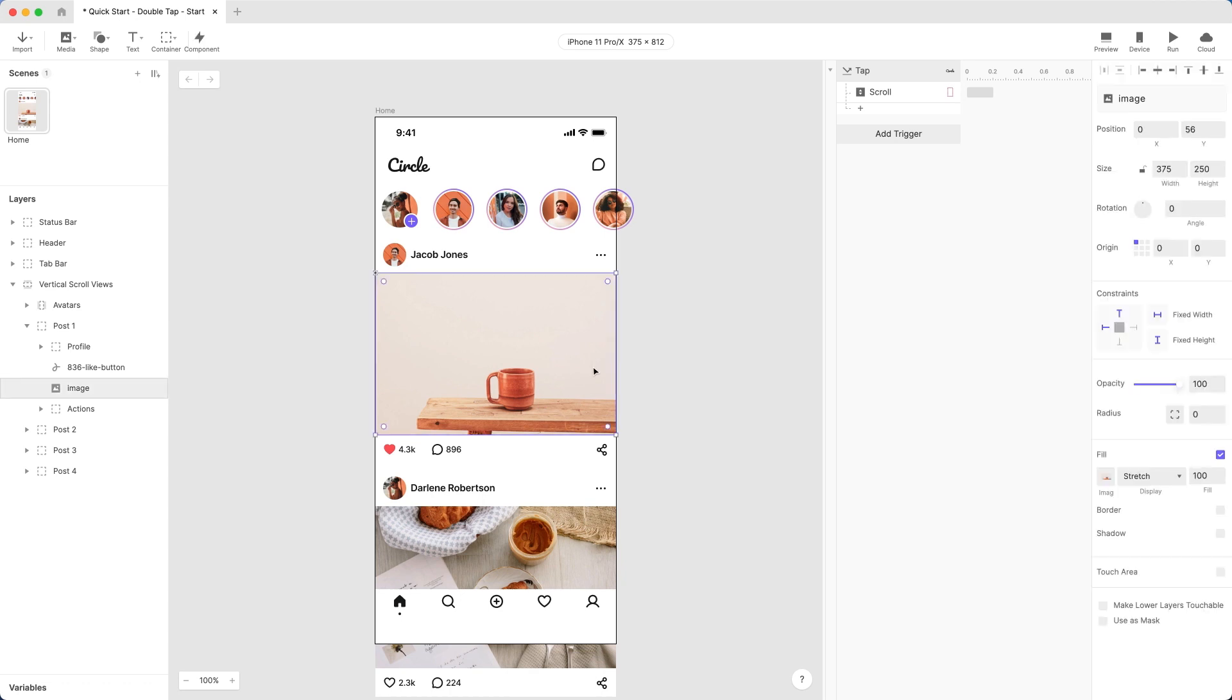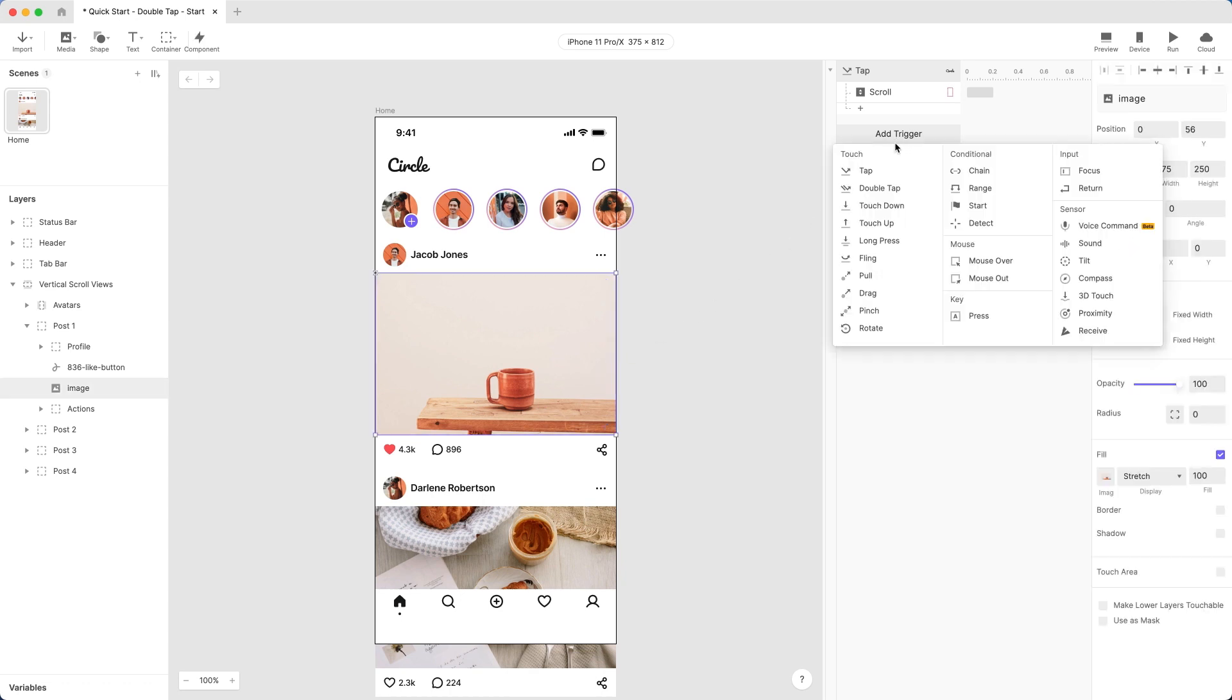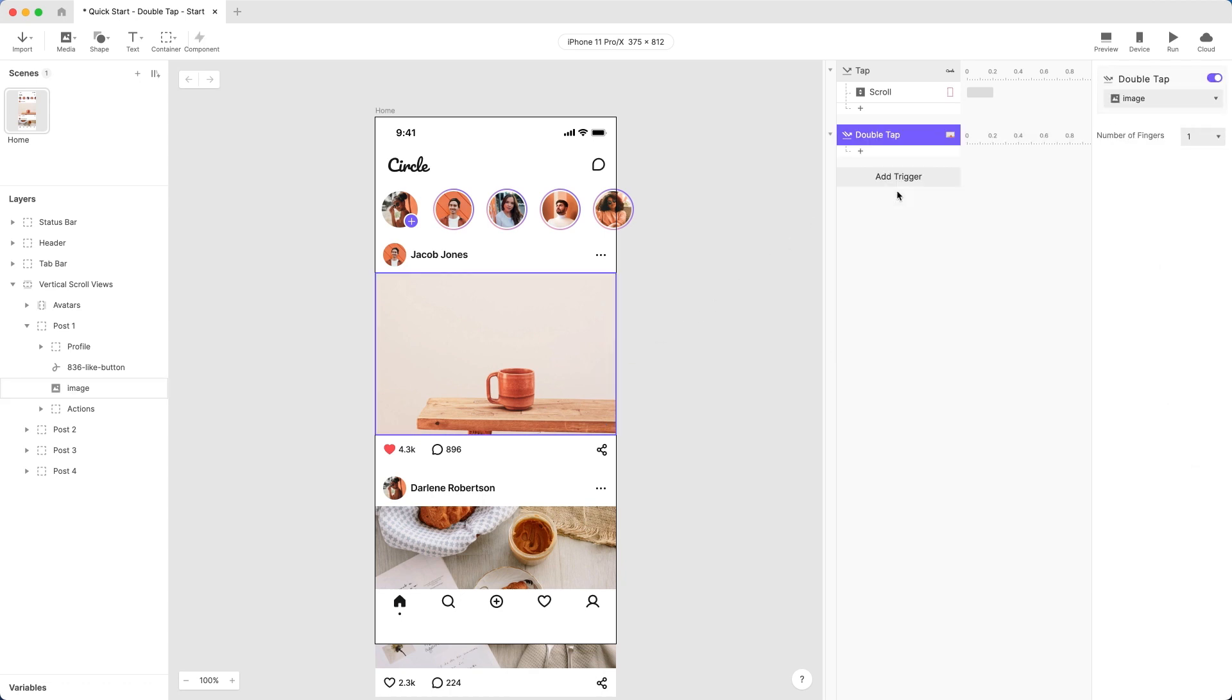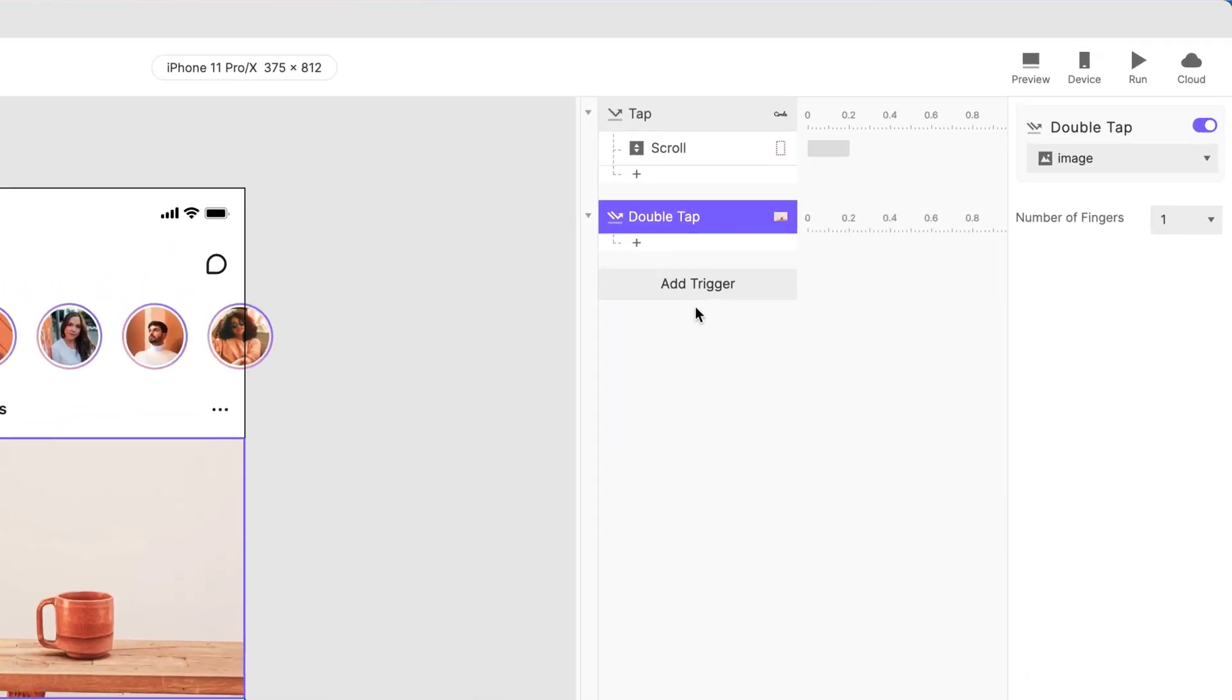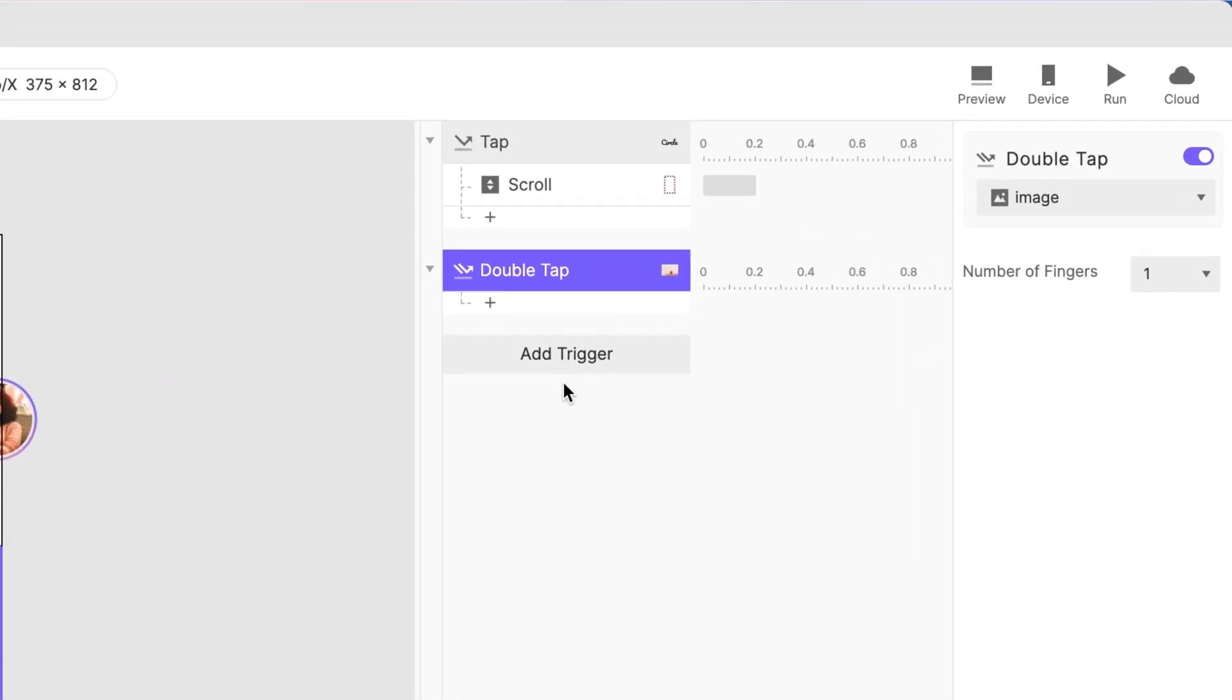Now, let's set up our interaction. Add a double-tap trigger to the image right underneath the animation. Another pro tip! Select the image in the layers list first before adding the double-tap trigger. This way, the image is automatically linked. A real time saver!